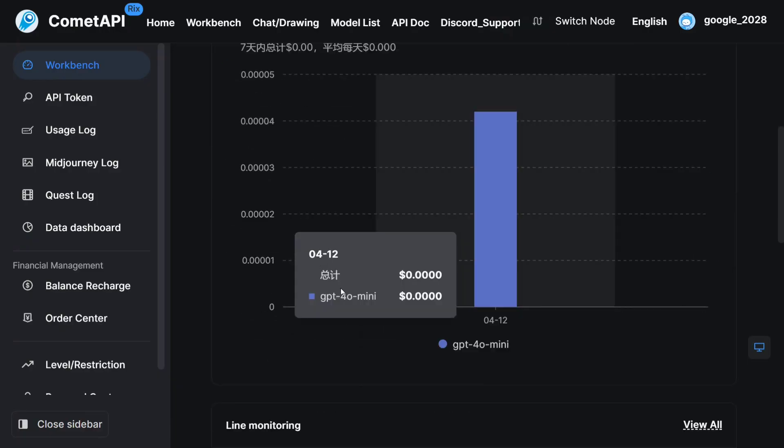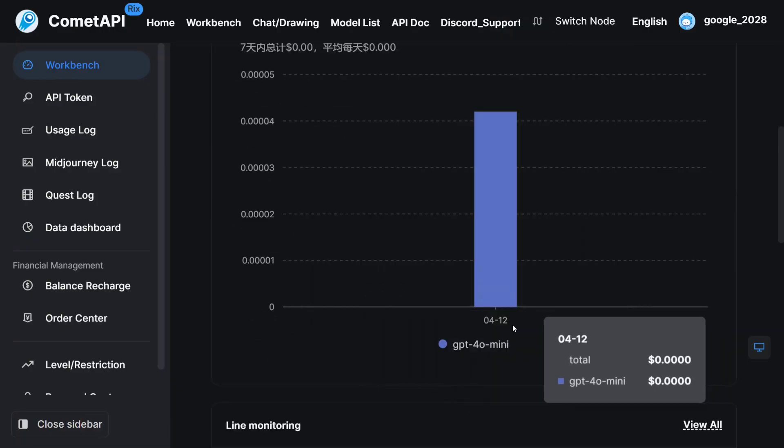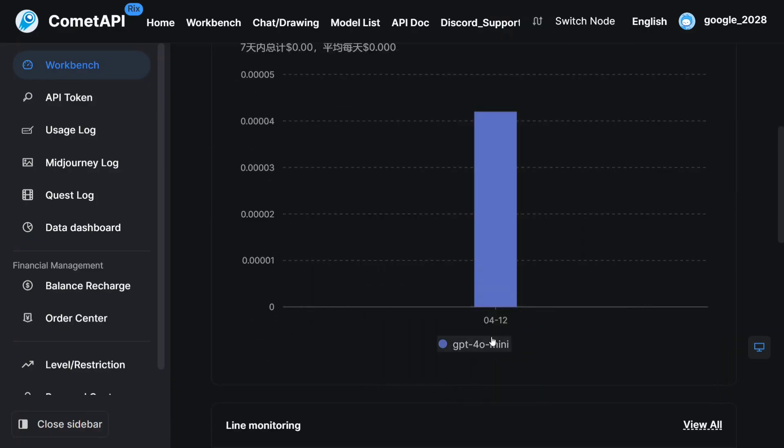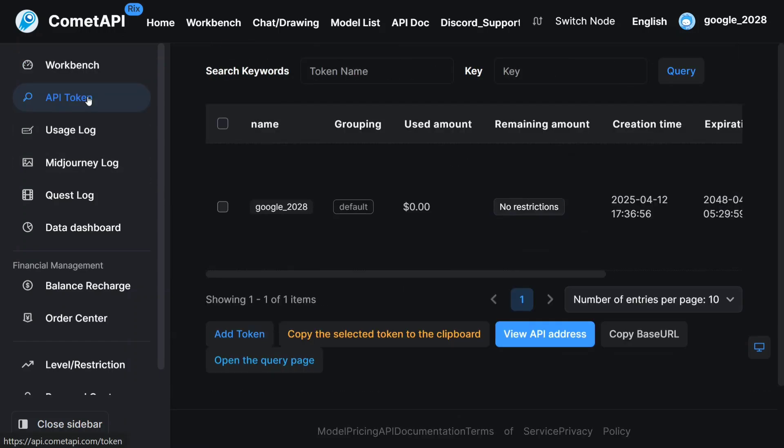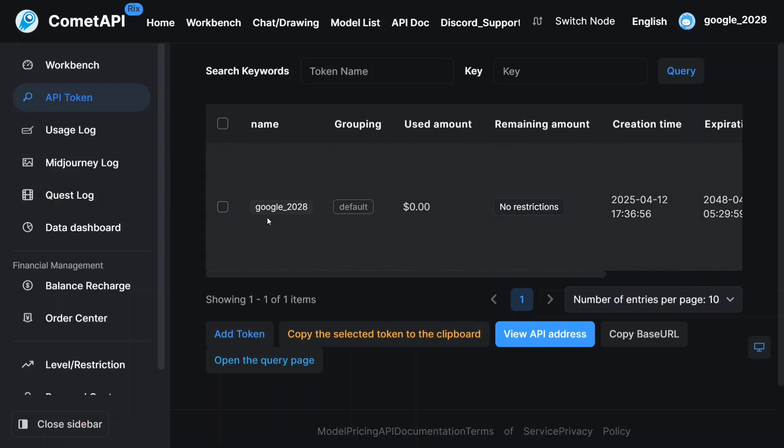I just now ran GPT-4-O mini and it was interesting. As you can see on the left, go to API token and create an API key, add token. Click here and you will be able to create a new API key. I have already created an API key for myself.